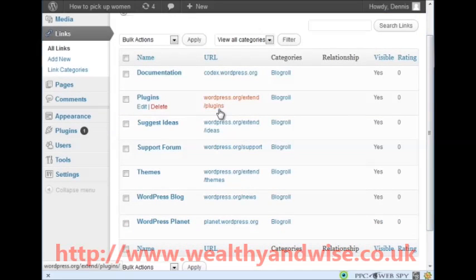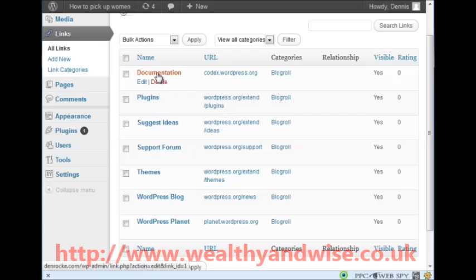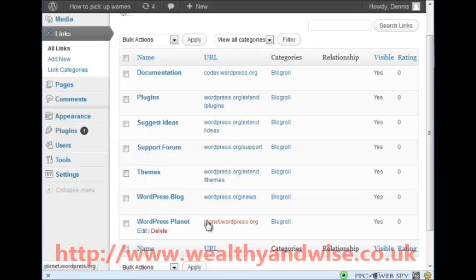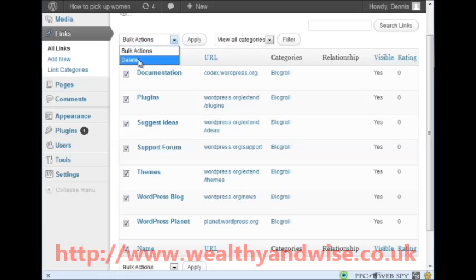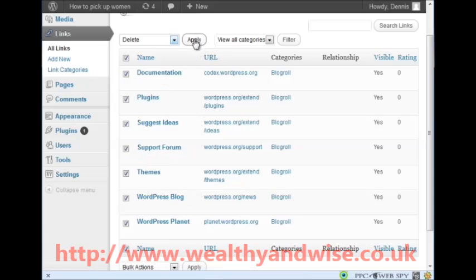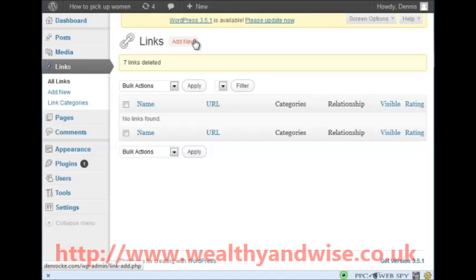Next thing we look at is Links. Links going away from your site actually leaks link juice, and what I mean by that is you don't want to give these people - WordPress, WordPress codex - any link juice that you need for your own site. So you click on the name, bulk actions, delete, and I am deleting every one of these because they are nothing to do with me or my site. Click apply - they have gone.